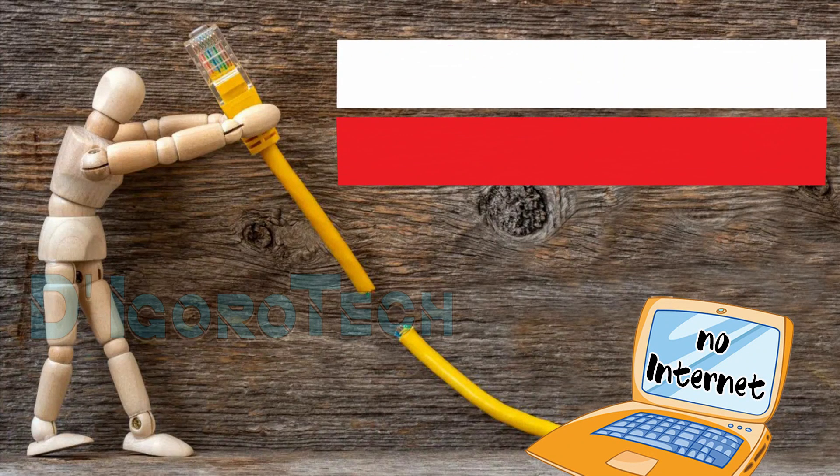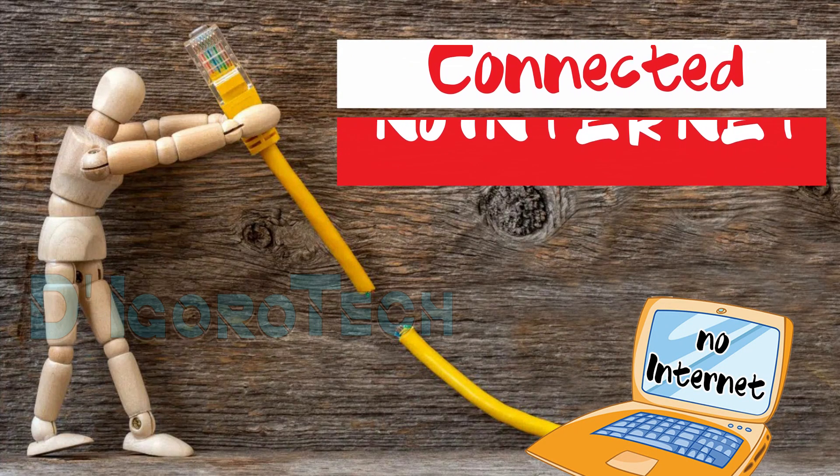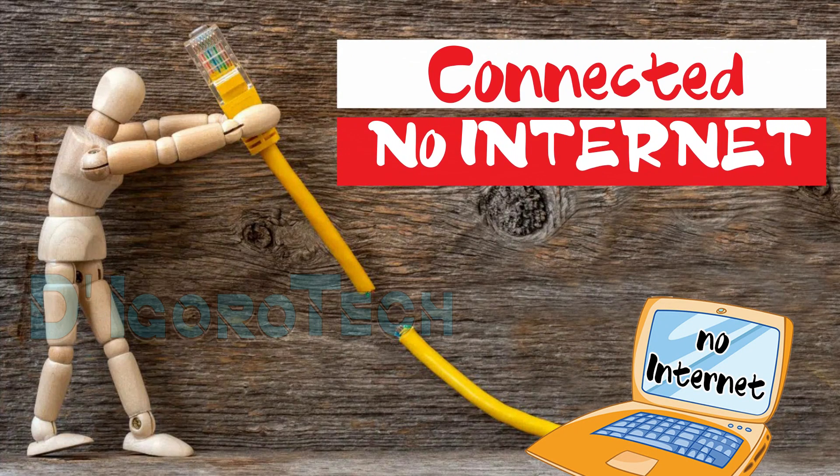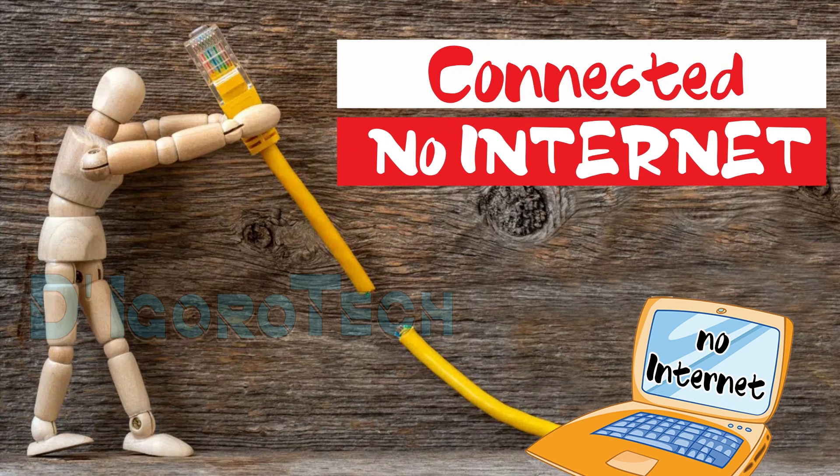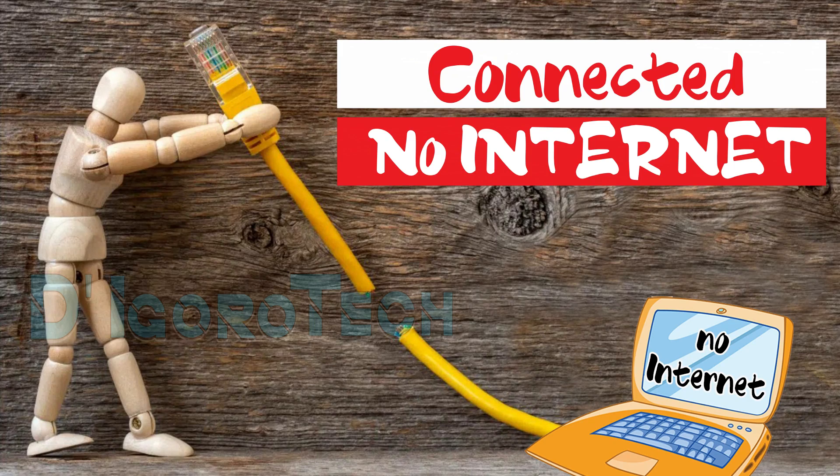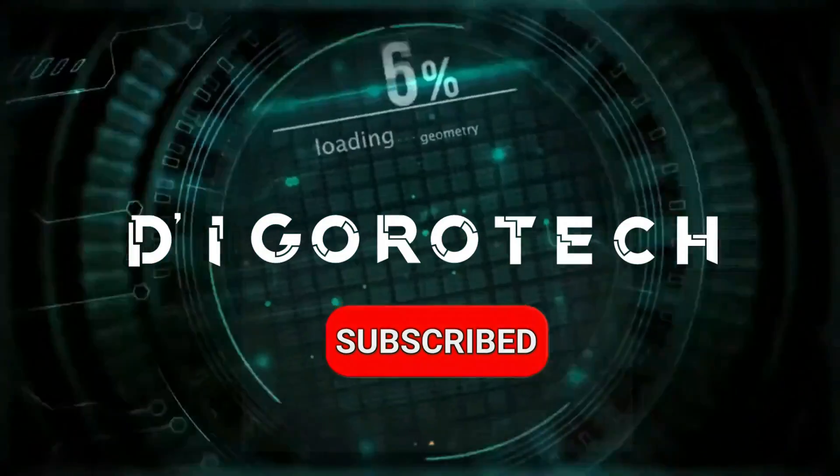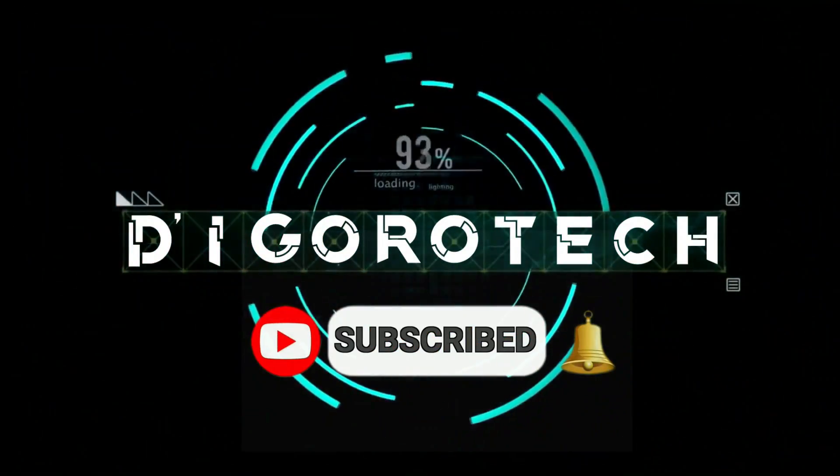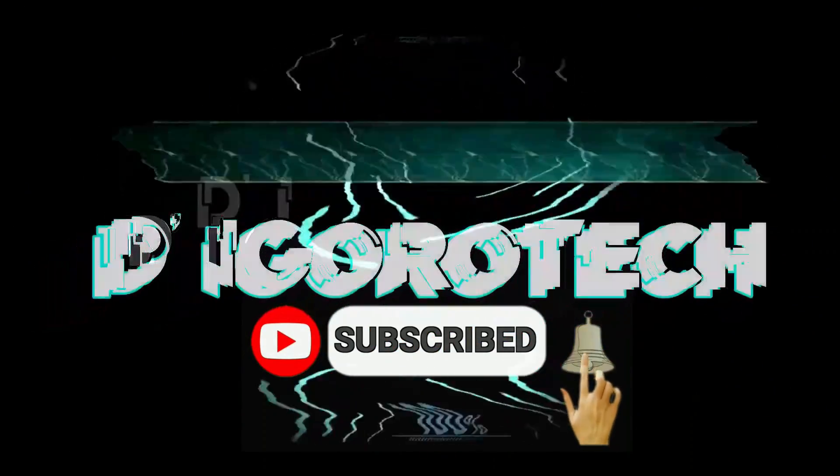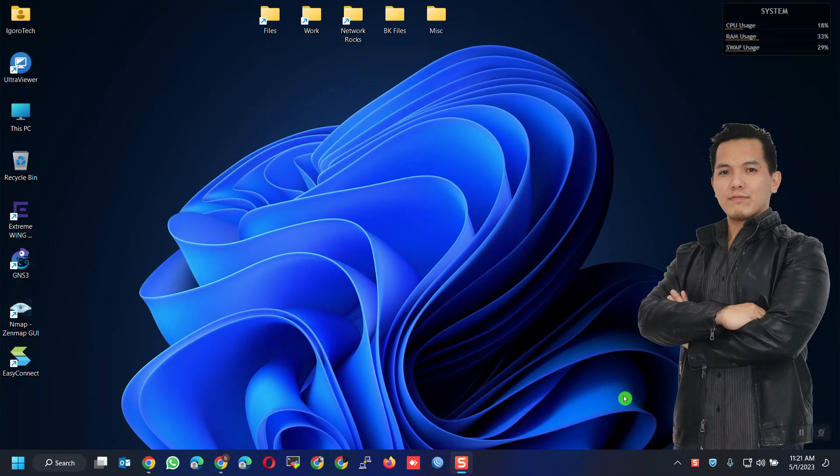Hi guys. This is DeGoroTech. Today, I will show you 10 ways on how to fix a LAN Ethernet cable connected but no internet access. These are applicable to any Windows operating system. Let's begin.